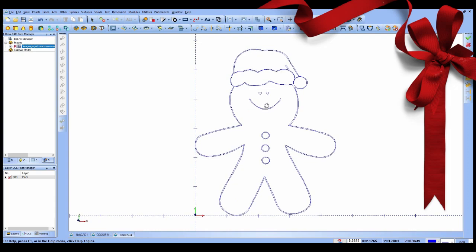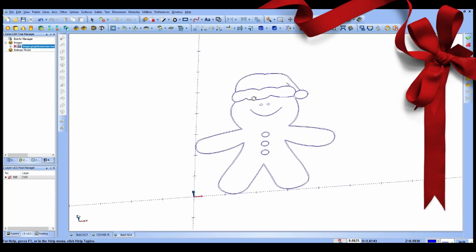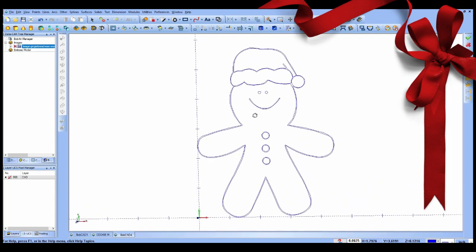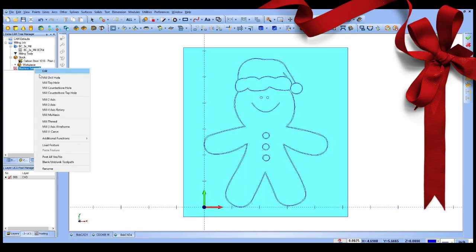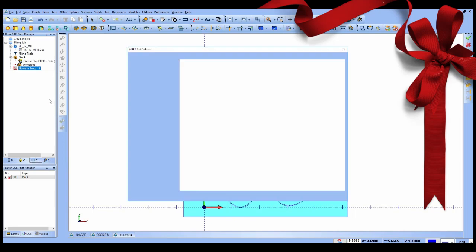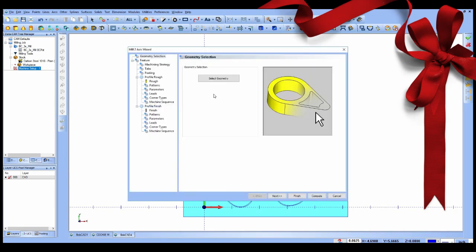The machining wizards provide all of the variables necessary to creating the right toolpaths to machine the part.